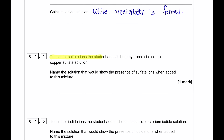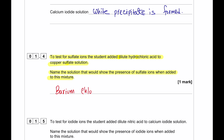To test for sulfate ions, the student added dilute hydrochloric acid to the copper sulfate solution. To show the presence of sulfate ions, we have to add barium chloride solution. Since hydrochloric acid is already added, we only need to add barium chloride solution.